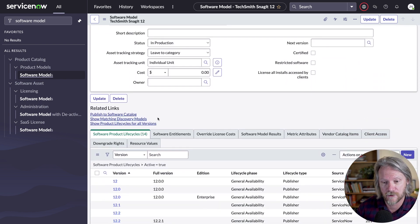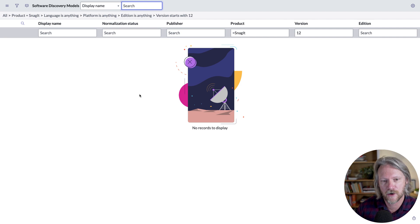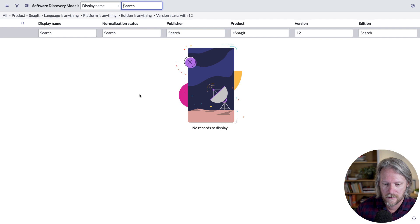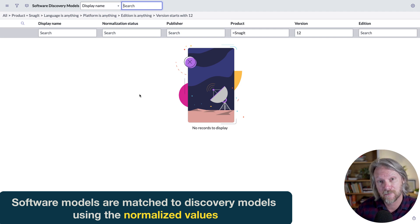If we go to the software model record for Snagit, we've got our discovery map, so we're basically trying to pick up everything that starts with version 12. But if we don't have a version in our discovery model, then this software model won't be able to be matched to those software installation records — .5 and also .4. There's actually a link here called "show matching discovery models" — if you click on that, there's nothing there. Looking at the conditions closely: where the product is Snagit, language is anything, platform is anything, addition is anything, but version starts with 12. In other words, software models are mapped to discovery models using those normalized values — that's why we have them.